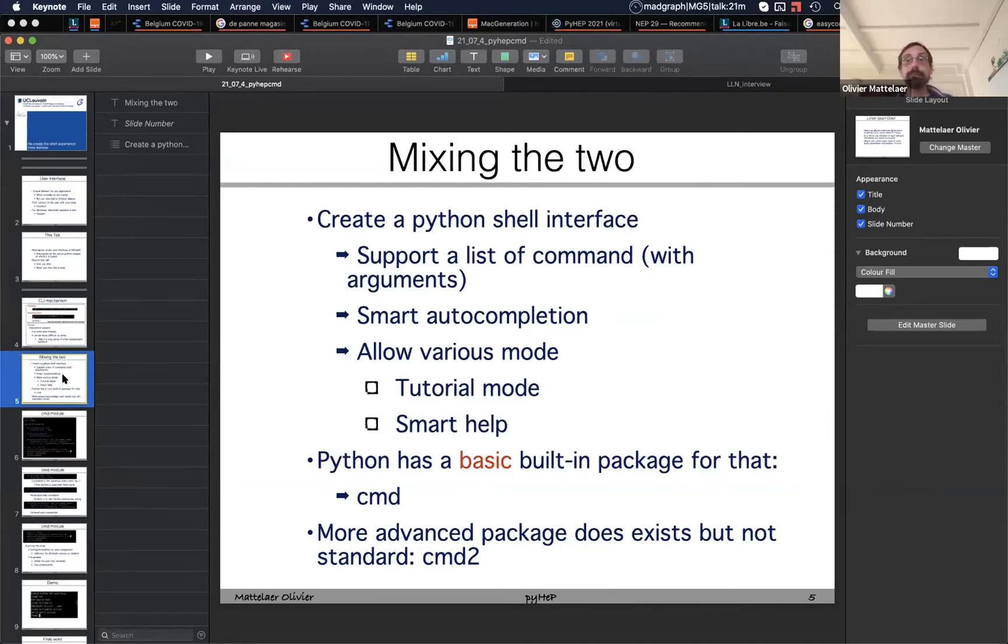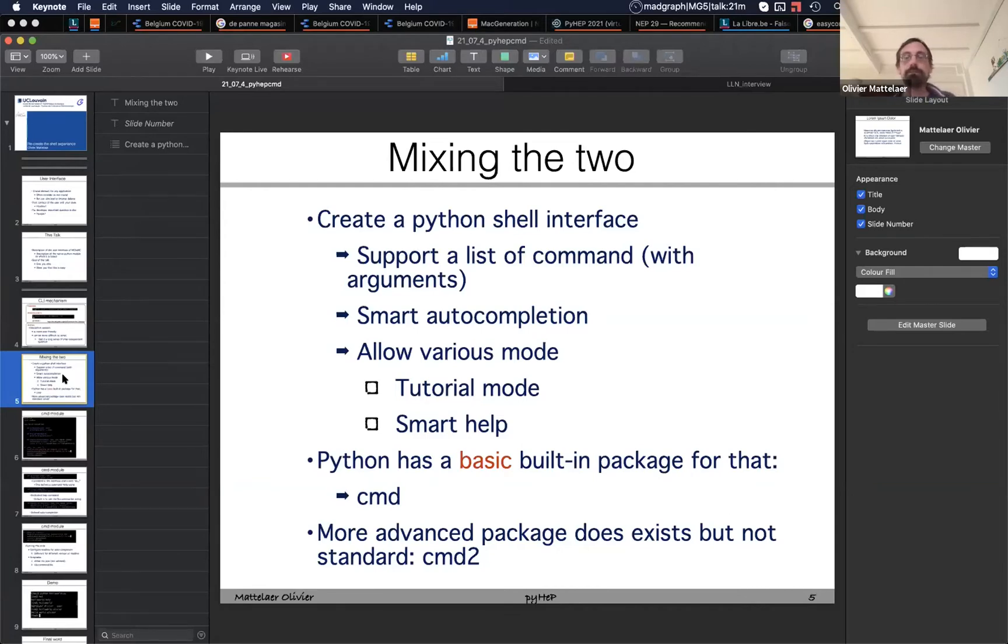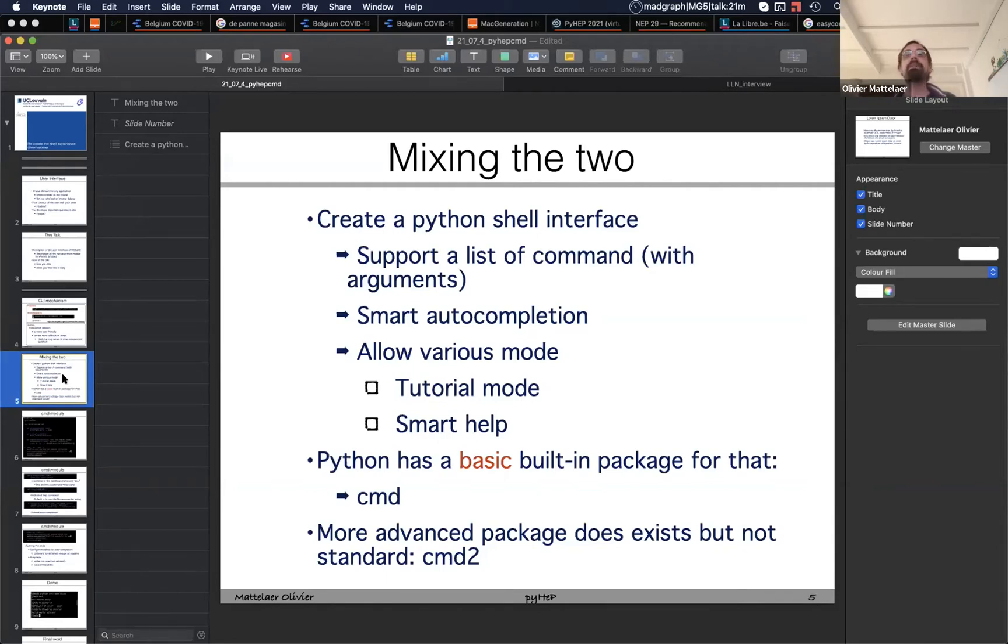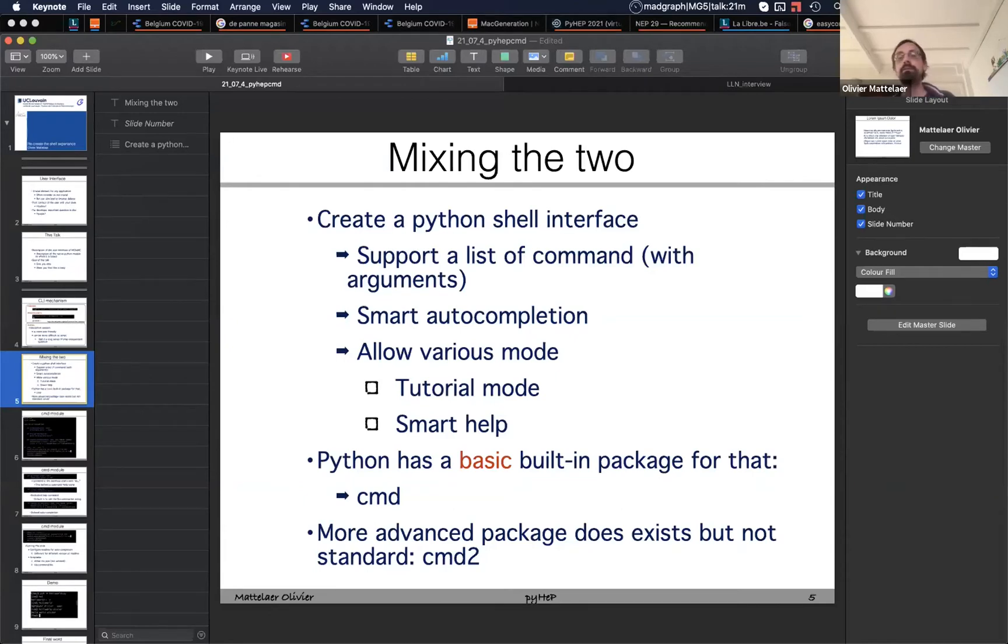This is actually very simple to do. You have a Python built-in package for doing that, which is CMD. The downside is it's extremely basic. I will show you in two seconds what it's doing. It's extremely basic, very simple to handle, but then it doesn't have any advanced features. If you want that, you have the CMD2 package, but that one is not built in. You need to install it via pip.